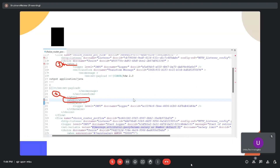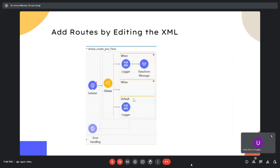The second option is to add routes by editing the XML. You can also add additional route options to the choice router by modifying the XML. Click on the choice router, then right-click and select 'Go to XML'. Inside the XML, add the choice element with the opening and closing 'when' tags where you specify the condition.